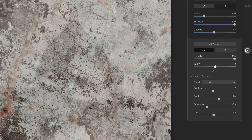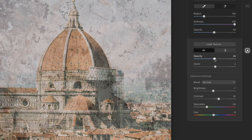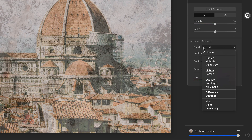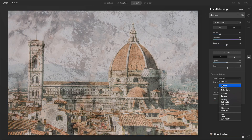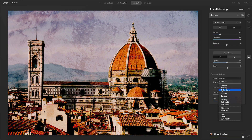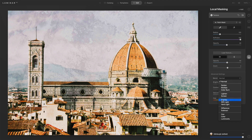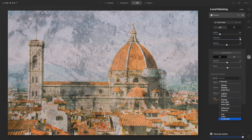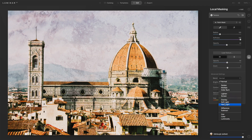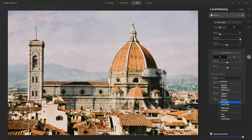Now back to the blending options. I'll bring the opacity of the texture down to about halfway so we get a better feel for what's going on. These are your classic layer blending modes, and really one of the best ways to work with them is just hover over them and audition each one to see how it works. For this photo I'm watching the sky — I liked what Soft Light and Hard Light were doing. Let's choose Soft Light.